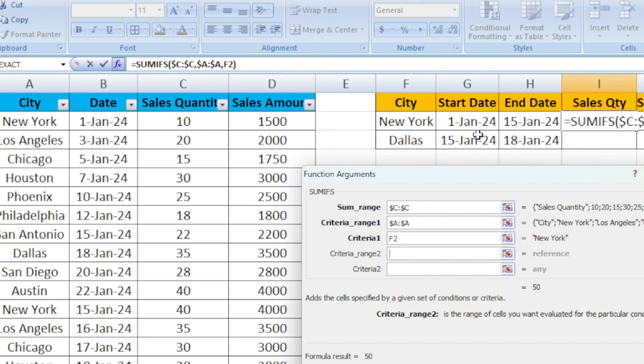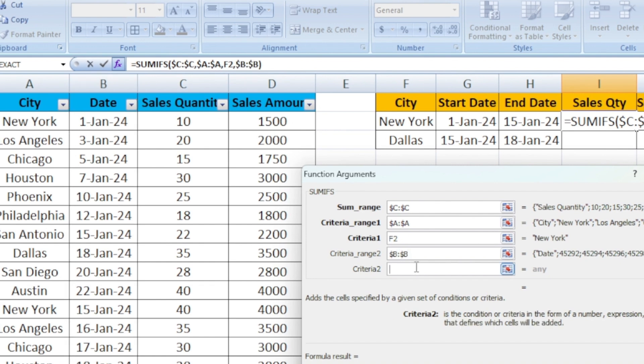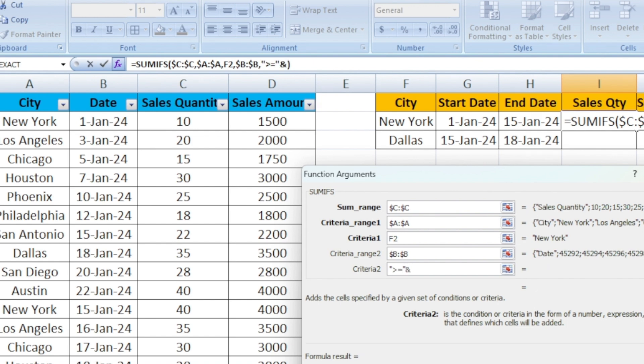Next is criteria range. That is start date. Range it says range. I am going to select the B column, which has the date. Use F4 function to lock the cell. Under the criteria, we are going to select the start date. Before selecting the start date, you need to put a double quote greater than or equal to. Close the double quote and select the cell. Anything greater than or equal to January 1st, that should be picked.